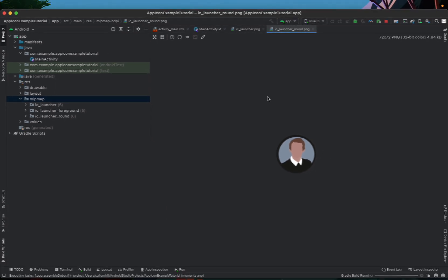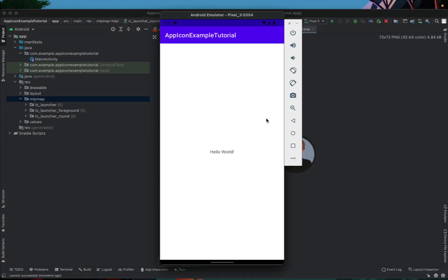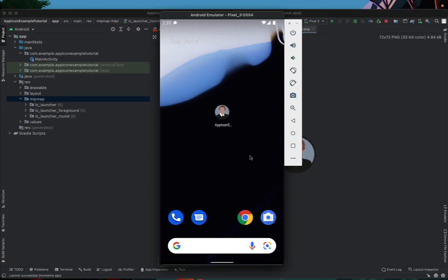So that's really it. We can build and run this now and you can see that our icon is now our new icon.